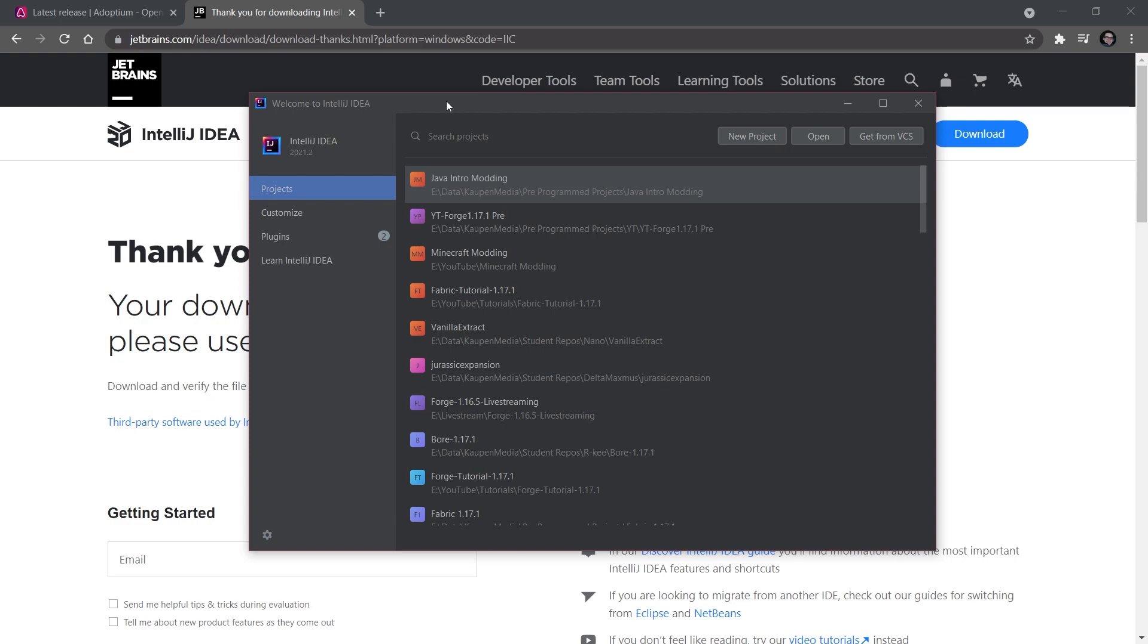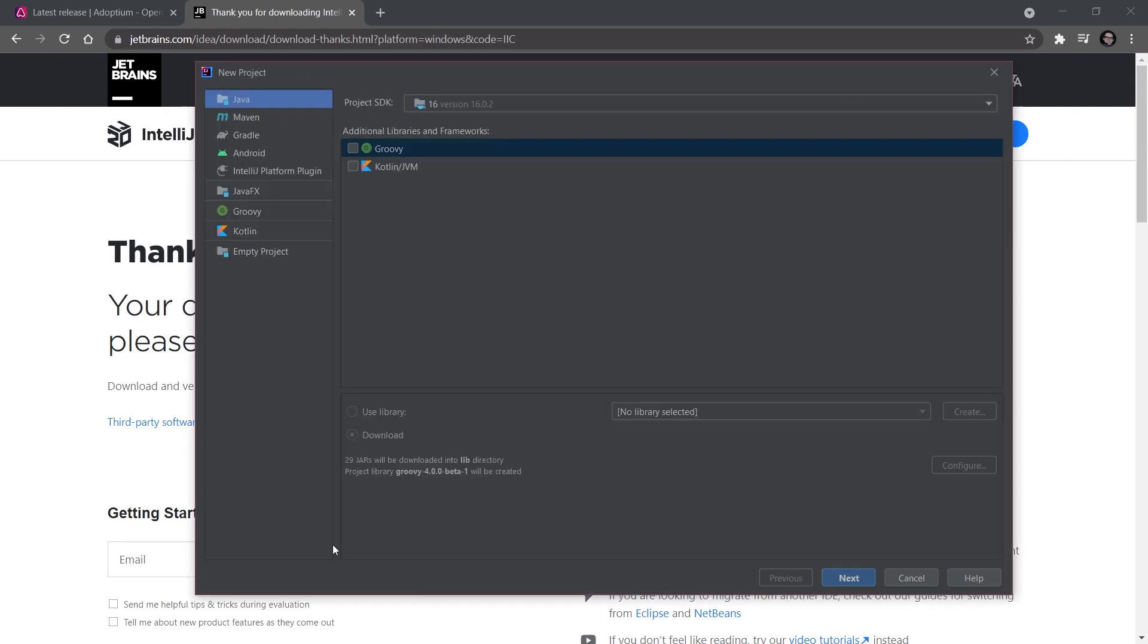When you start IntelliJ for the first time, you're going to be greeted with a Welcome to IntelliJ IDEA screen. It's going to look a little bit different from this, but the main thing is that you have the New Project, Open, and Get from VCS buttons.